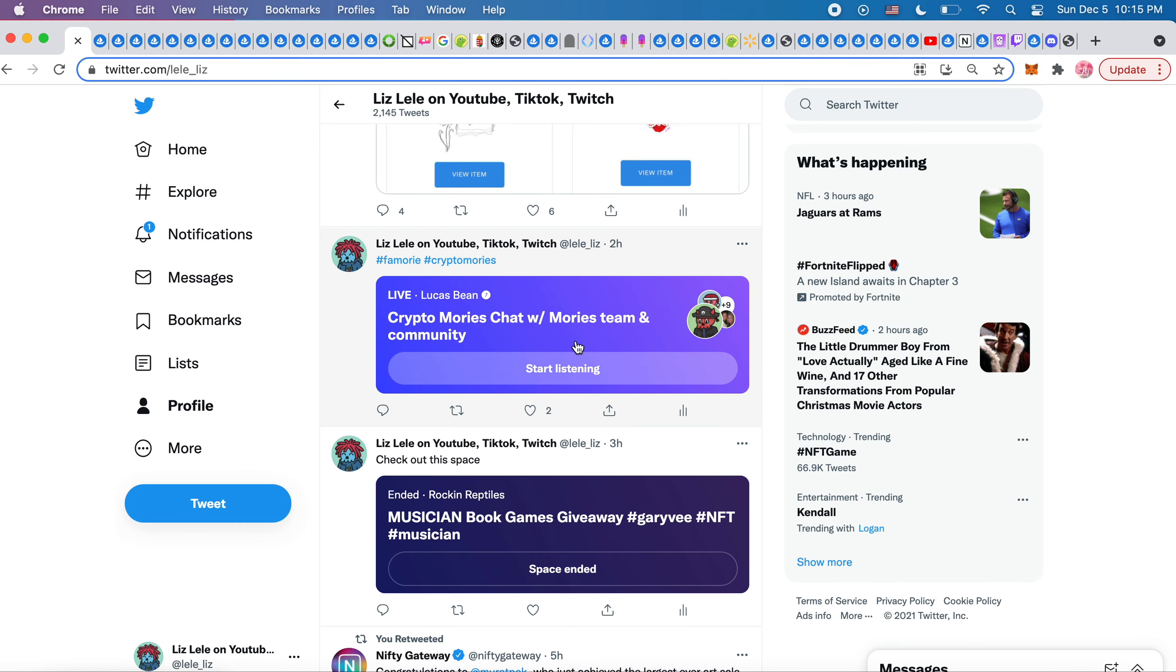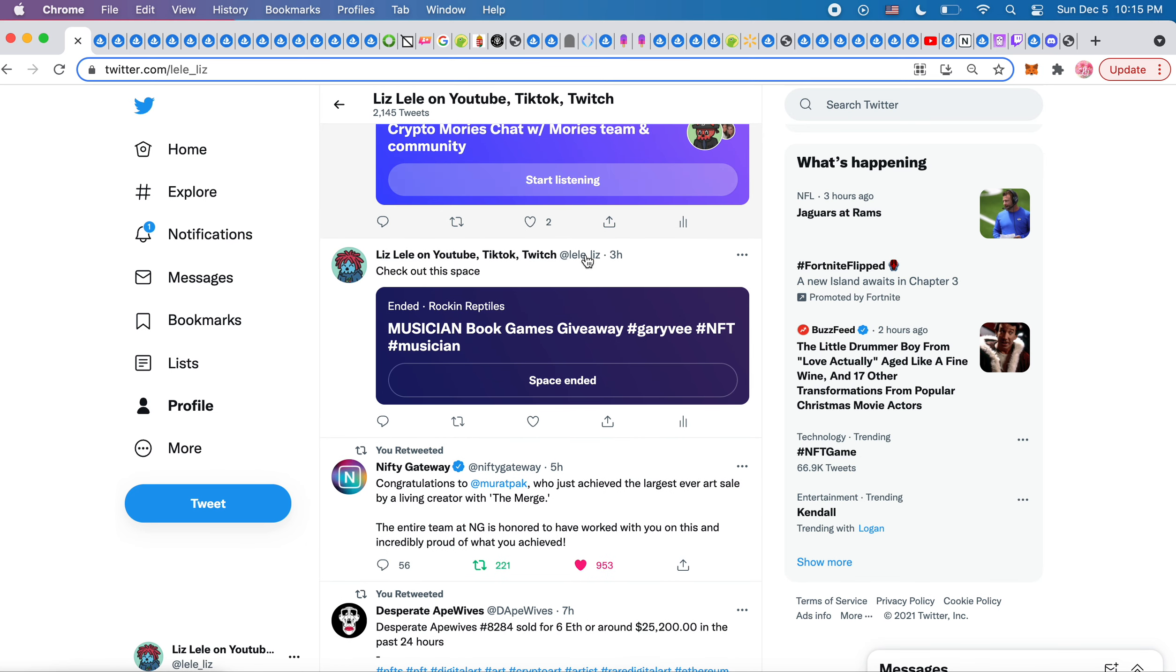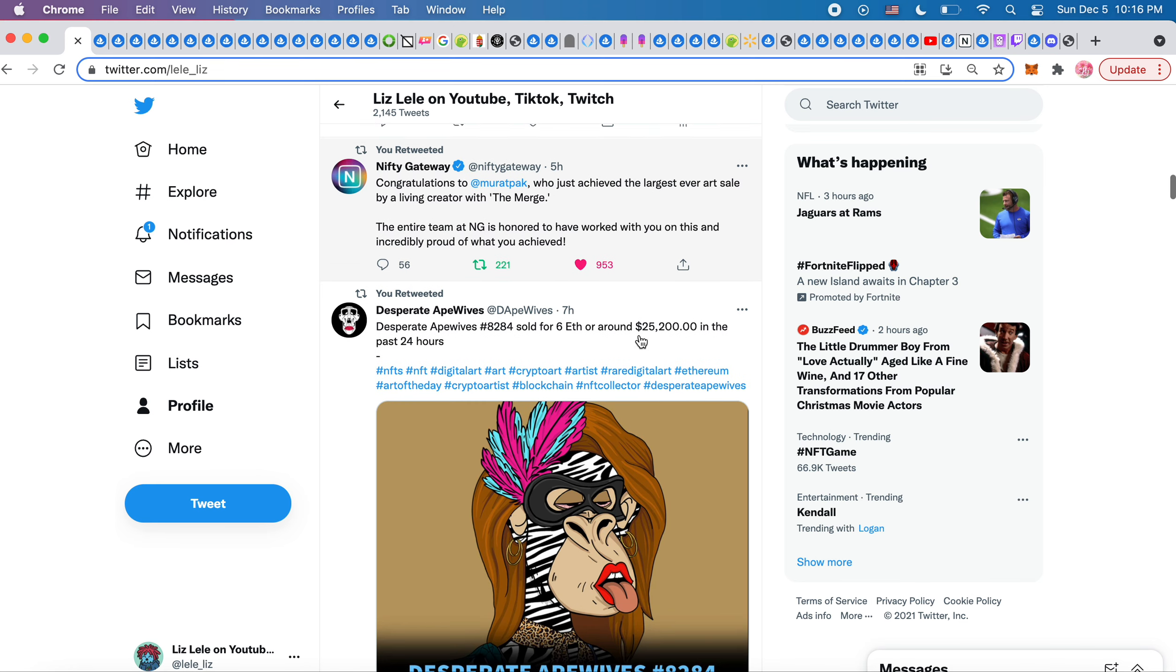This was the Mori space where we were talking, I think Lucas Bean is on the team. So it was Crypto Moris with a member of the team. And then I jumped into this, I met a guy who's part of Rockin' Reptiles where he's trying to make a music NFT space and help new upcoming artists. He made a space today giving away his Gary Vee books, 12 and a Half. This is from Nifty Gateway: Congratulations to Mara Pak who achieved the largest ever art sale by a living creator with The Merge. Today is December 5th, tomorrow is the day when it's going to come out on my Nifty Gateway profile, so I'm excited to see that.